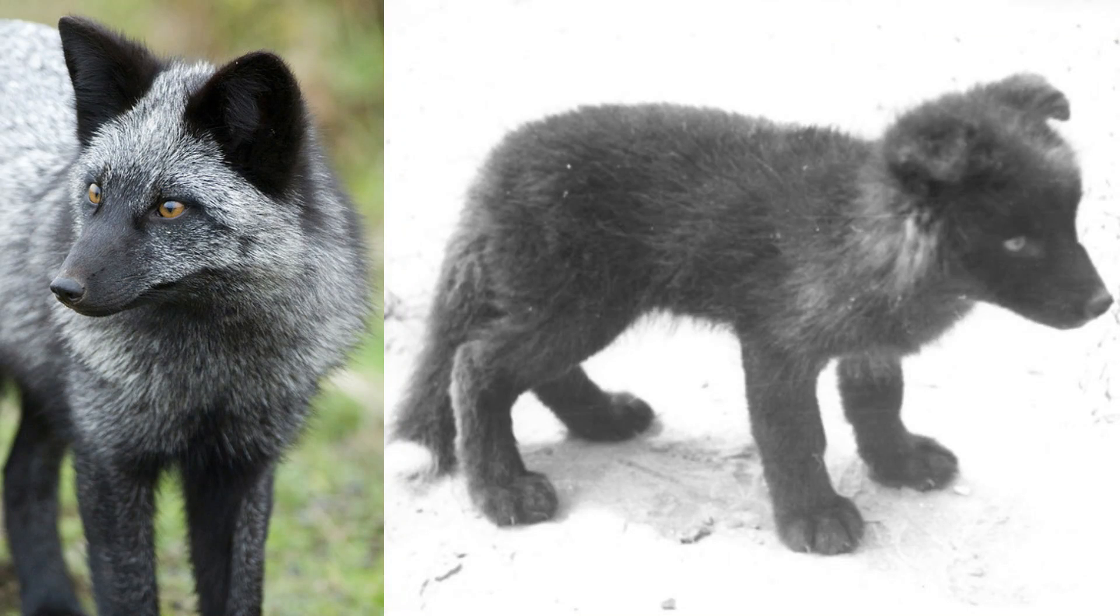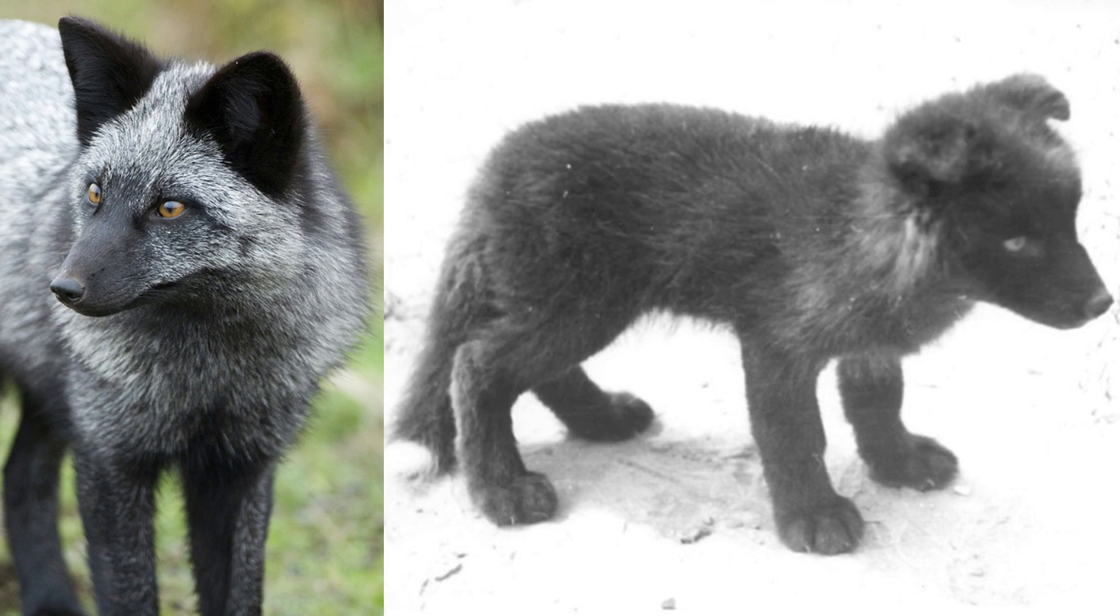And if you thought that was weird, wait until you hear about the physical changes that happened to the foxes over time. The foxes started to change in appearance. They developed floppier ears, shorter tails, and even started to change color. They went from being mostly silver to having black and white spots just like some dog breeds.